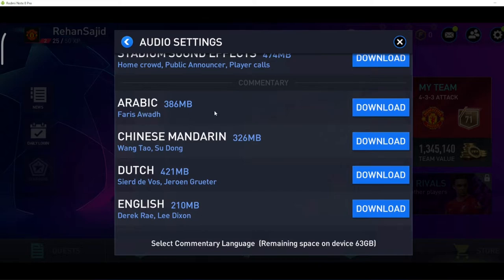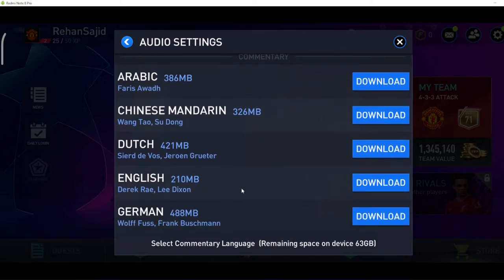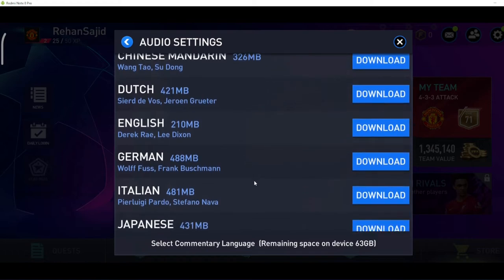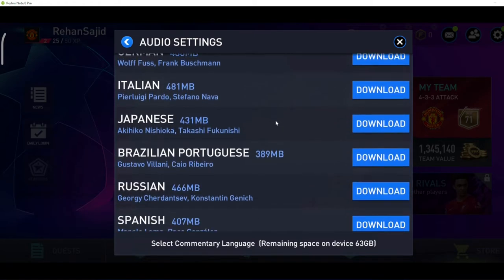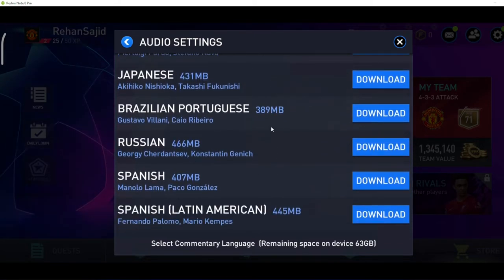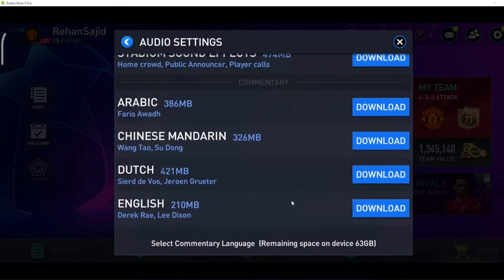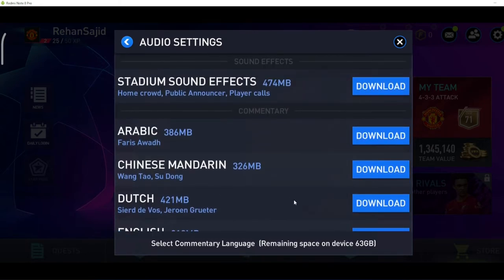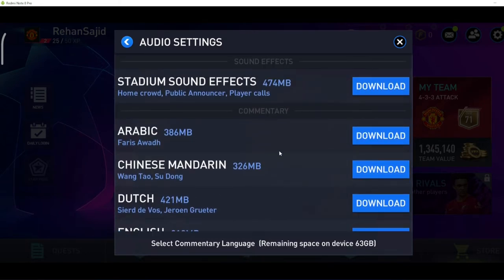If you want to download Arabic commentary, just click here. There is also Chinese, English, German, Italian, Japanese — there are many languages available. Download whichever you want and then you can use that commentary in your game. You can also change stadium sound effects in FIFA Mobile.